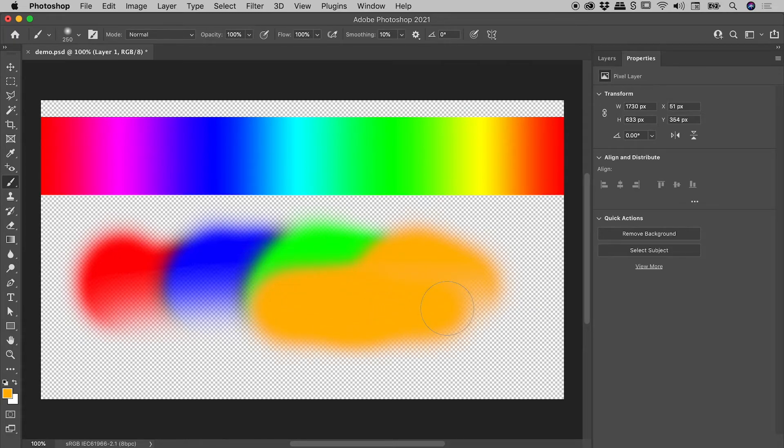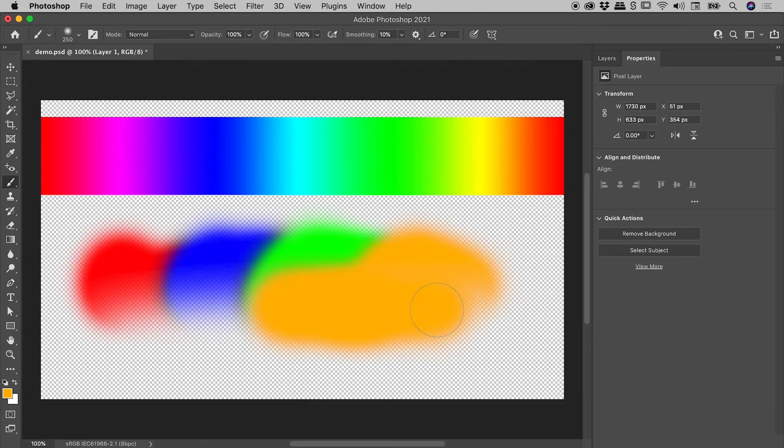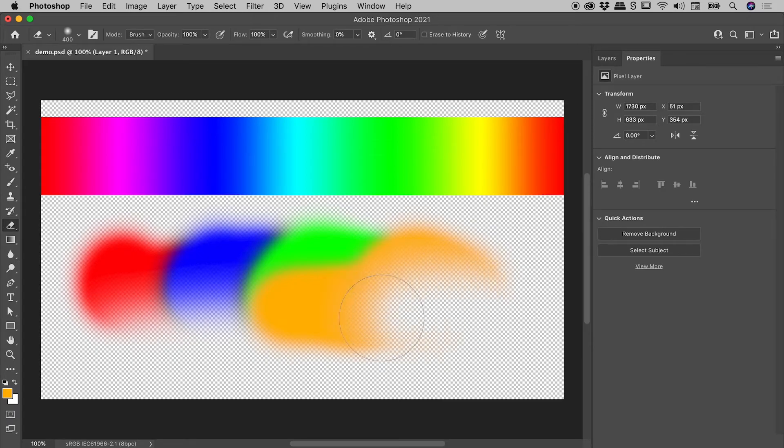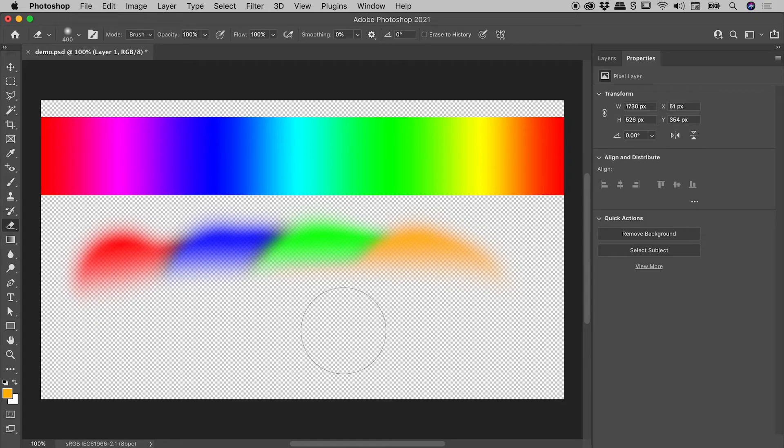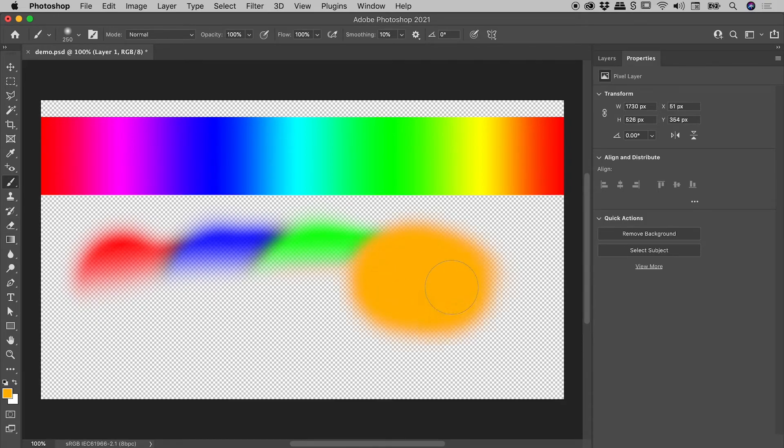But like before, let's temporarily invoke the eraser tool. I'm using the brush tool. If I click and hold the E key, I can erase those pixels. As soon as I release the E key, it returns me to the brush tool, and I can continue painting.